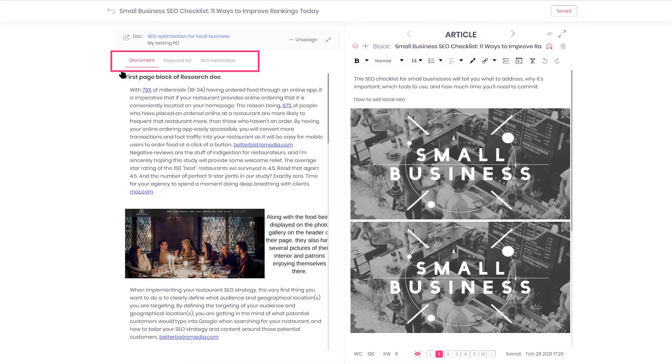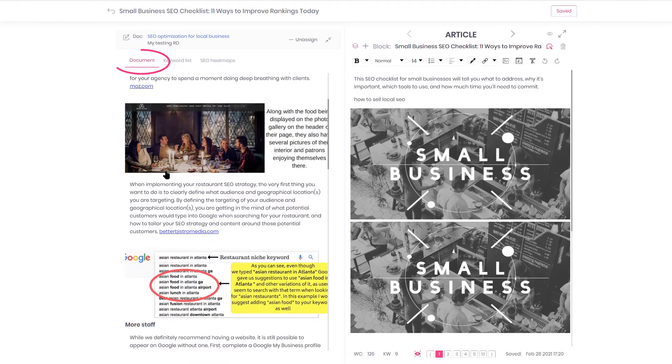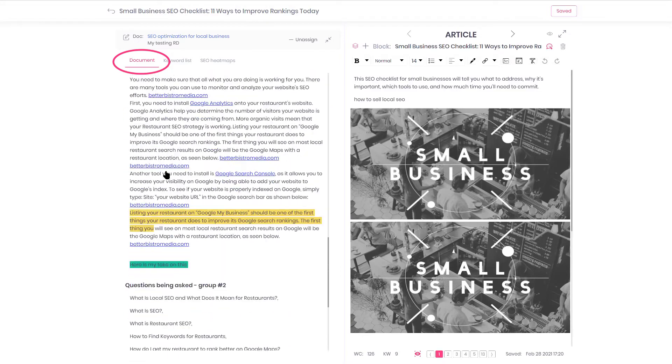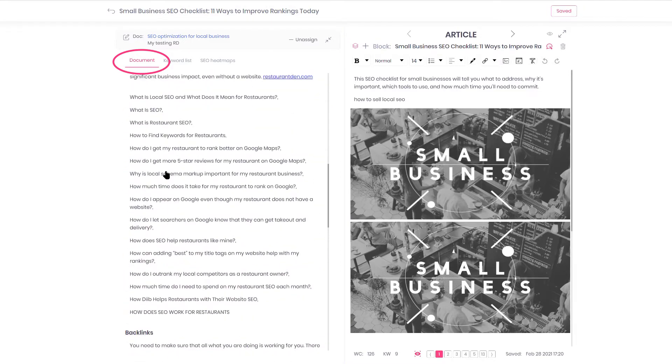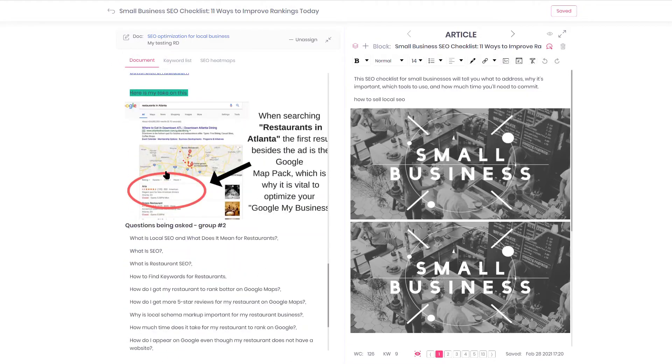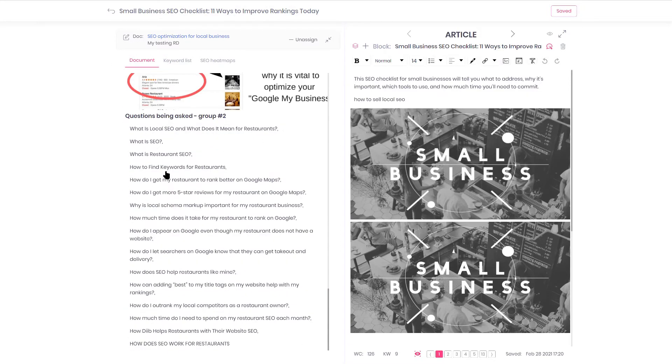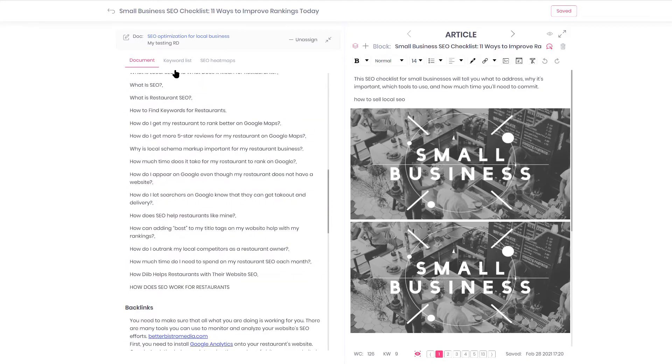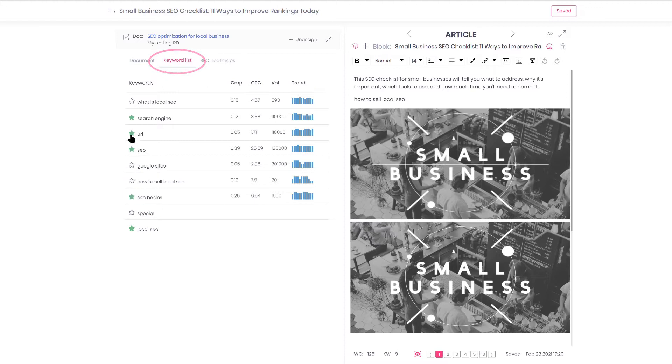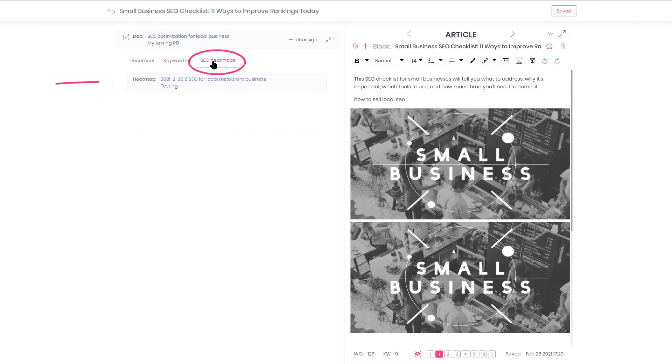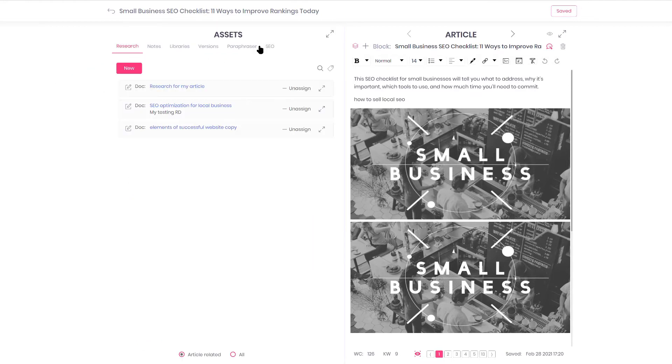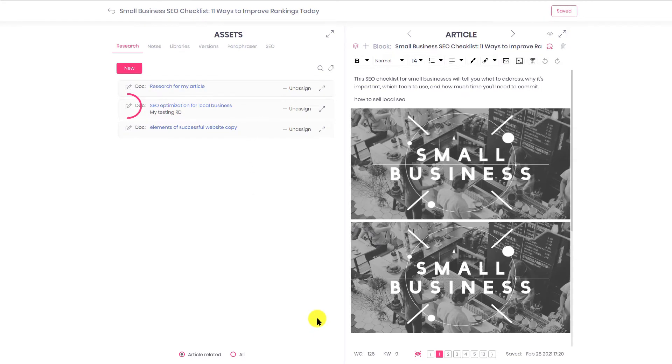It has three tabs. The document is compiled from a snippet of competitors' content to see what you have saved. The Keyword list is the list of keywords that you prepared for your topic. The SEO Heatmaps tab contains reports that you have produced analyzing your competition. To go into editing mode of Research Doc is the icon Edit. Let's review how Research Doc is constructed.